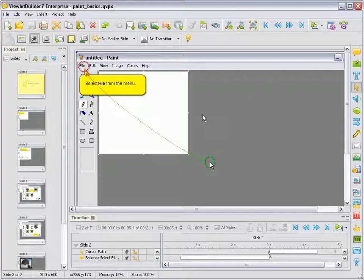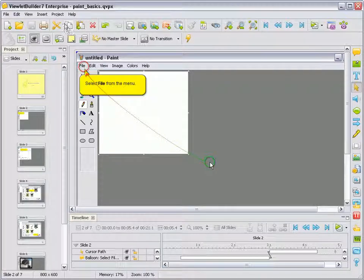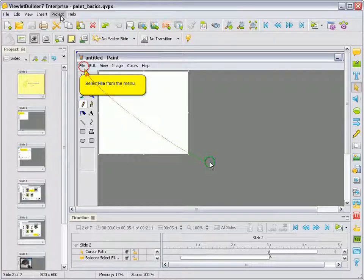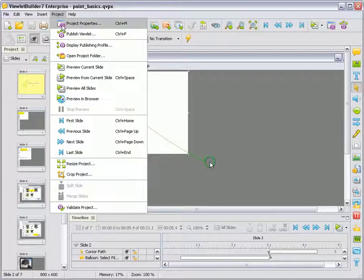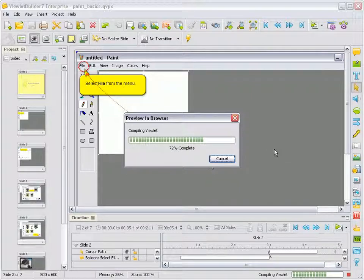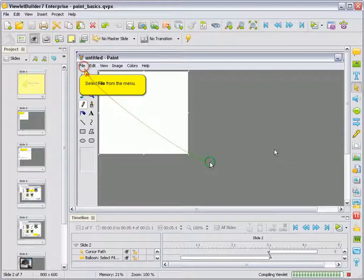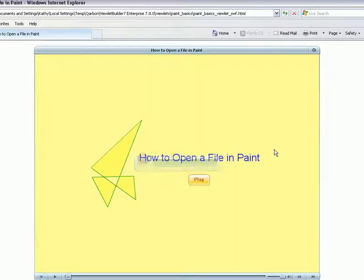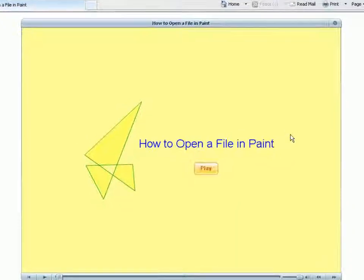In this example, instead of going through the publishing wizard, let's just select Project and preview it in the browser. This will temporarily publish our project or compile it and launch it in our browser here.